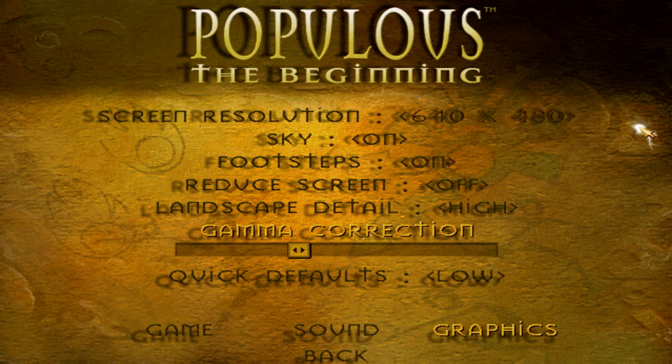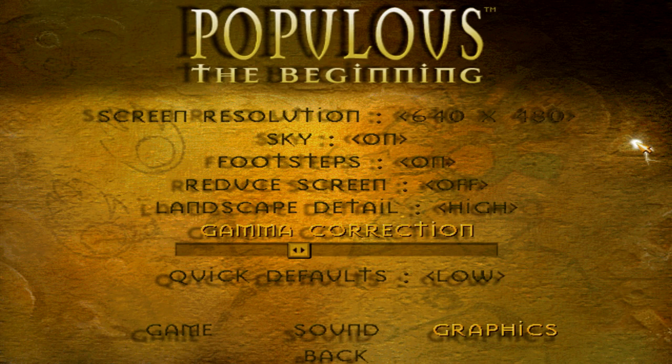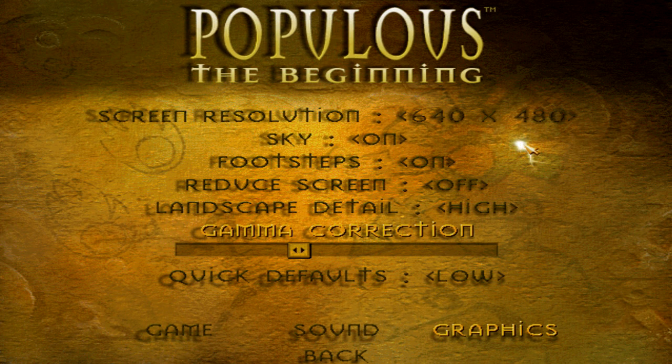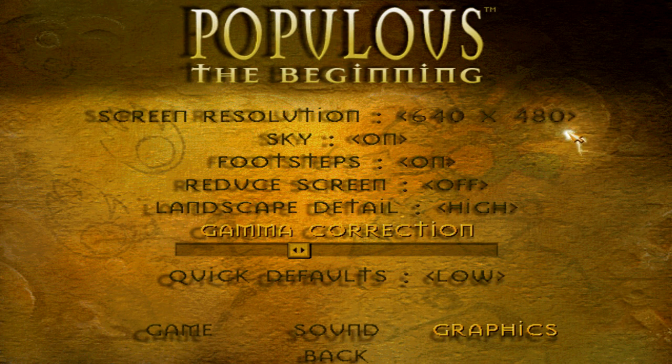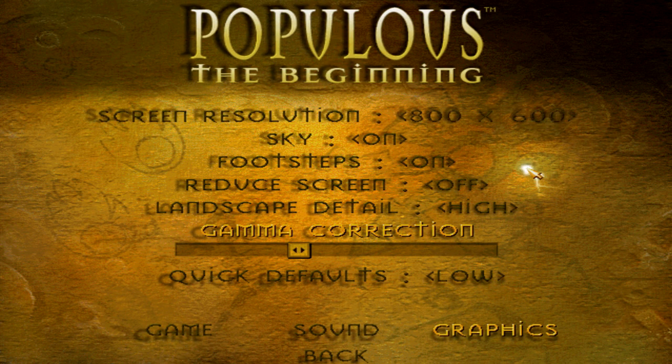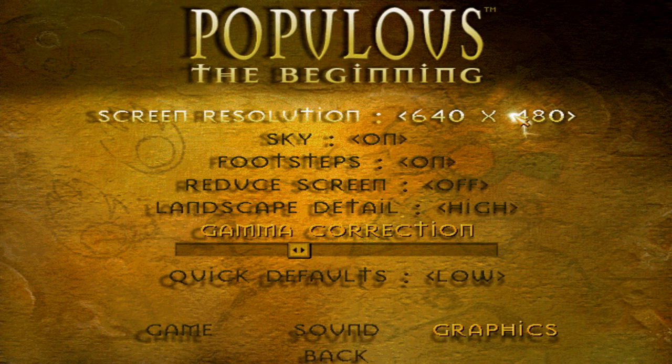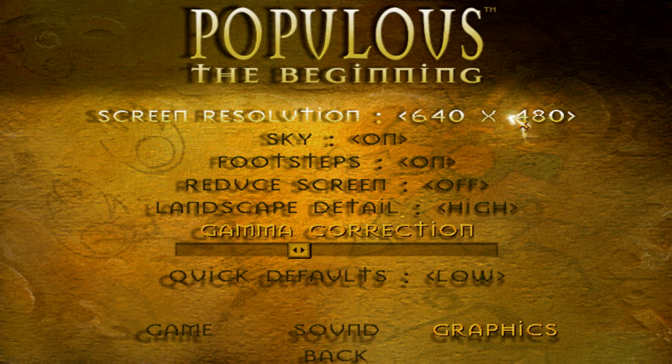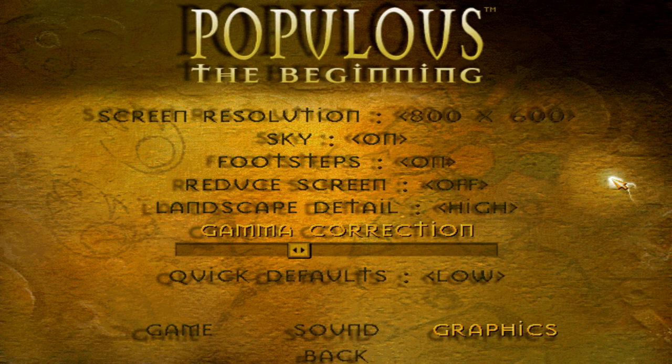Okay, so the chances are you've clicked on this video because you can't change your screen resolution in Populous: The Beginning outside of the two available options of 640 by 480 and 800 by 600. That's all the game gives us. I'm going to show you how to remedy this and give you more options.